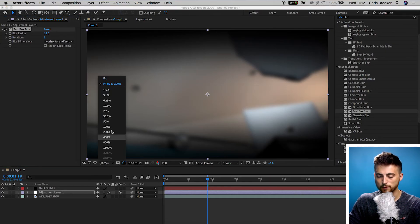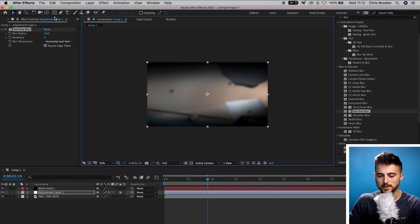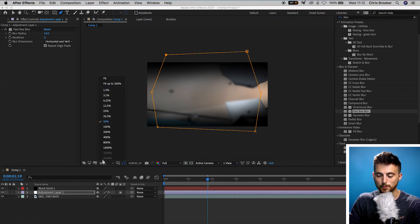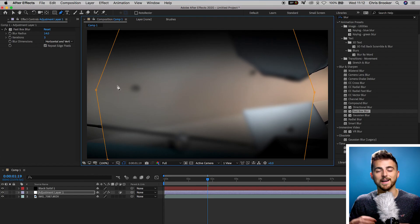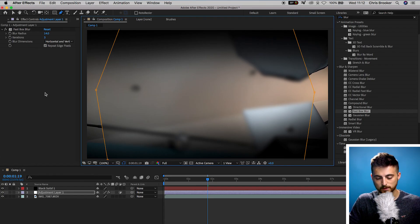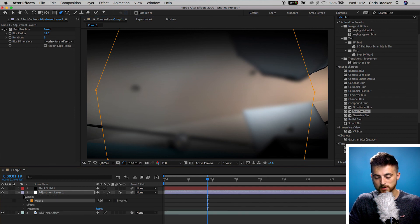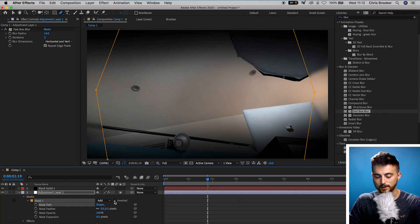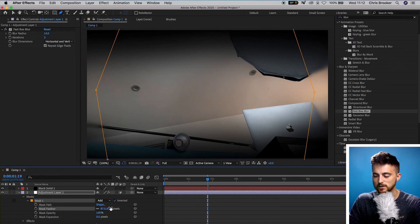From here, we need to create a mask around the adjustment layer so that the blur only appears on the edges, not across the entire screen. Zoom out to 50%, go up to the pen tool, and draw a rough mask around the outside of the video to just catch the edges. At the moment everything inside the mask is blurry and outside is not — we want to switch that. Go into Adjustment Layer > Masks > Mask 1, select Inverted, then increase the Mask Feather to add softness and transition the blur from the edge into the center of the frame.